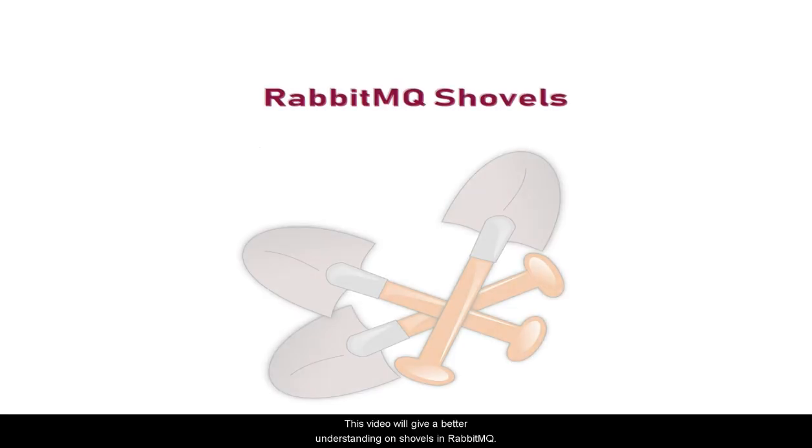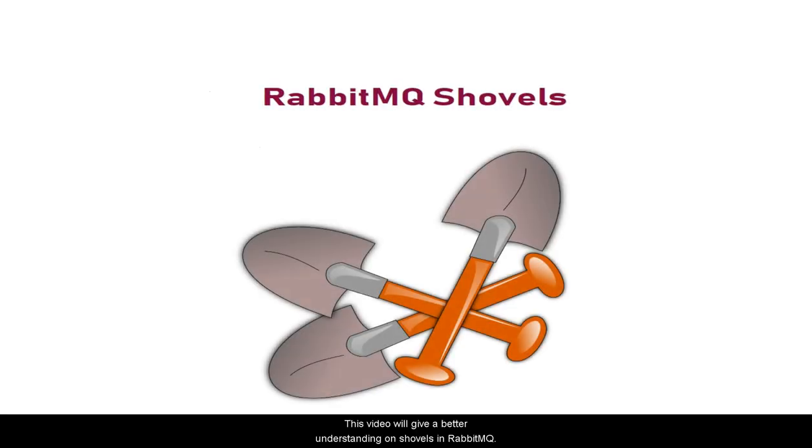Hi and welcome to this video. This video will give you a better understanding of shovels in RabbitMQ.